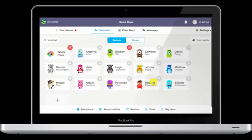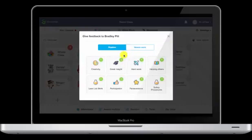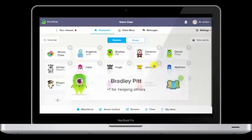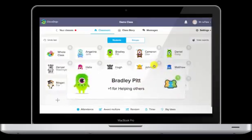If I come back around, and this time he's working really hard and trying to get all of his group members to pull through, I can click on him again, and this time helping others. And you get a whole different sound.